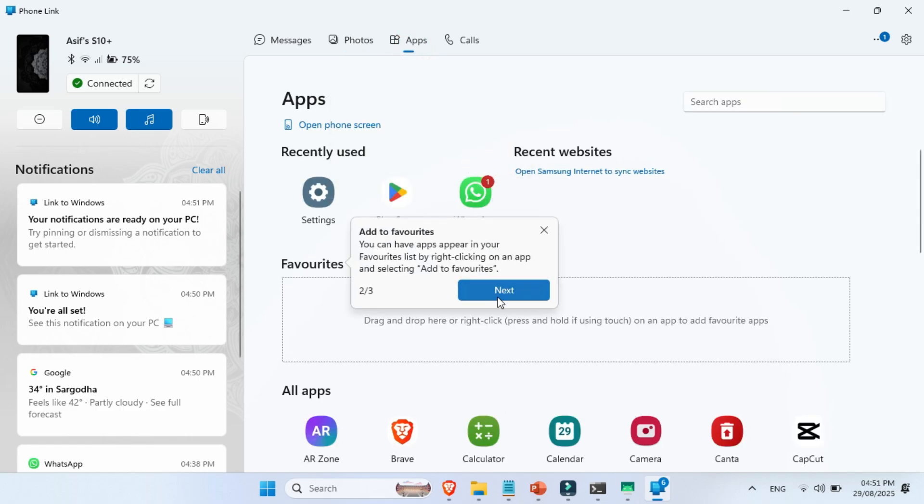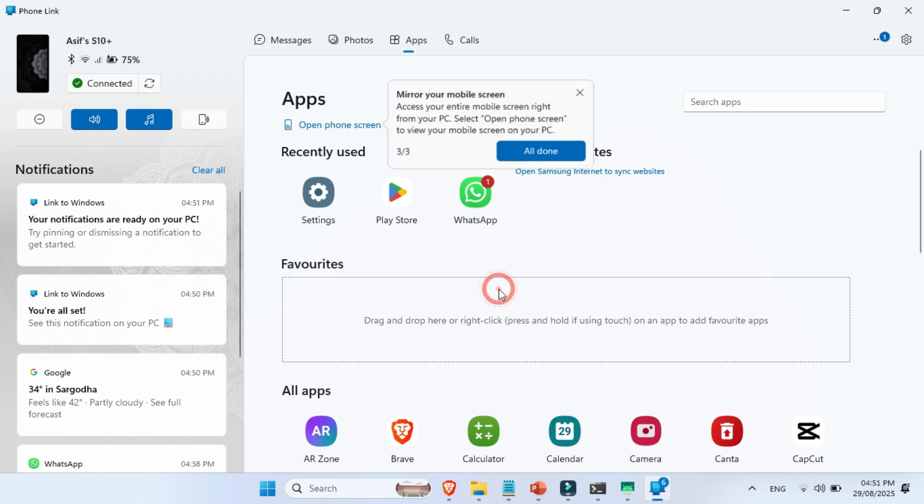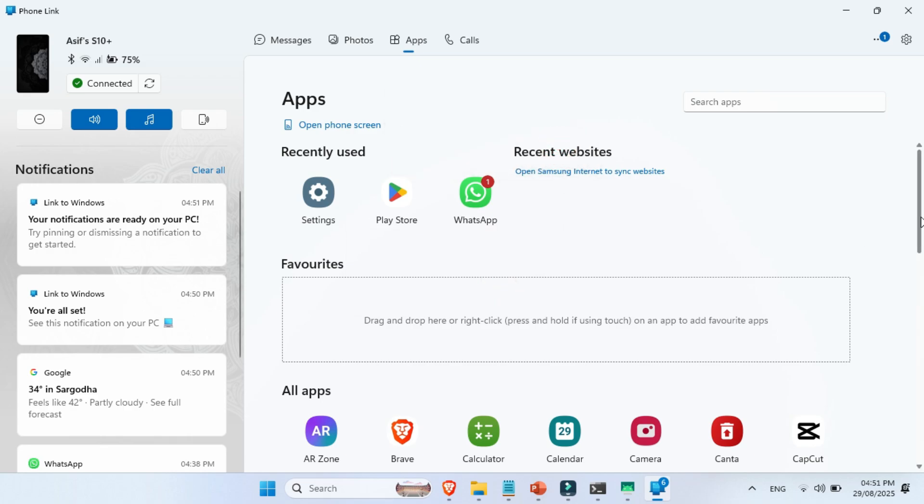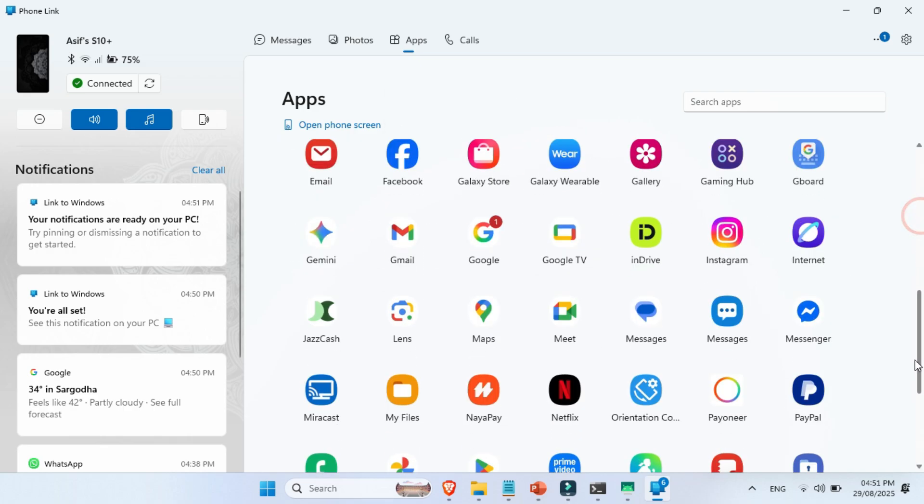Finally, don't forget to check the settings on both the PhoneLink app on your PC and the Link to Windows app on your phone.